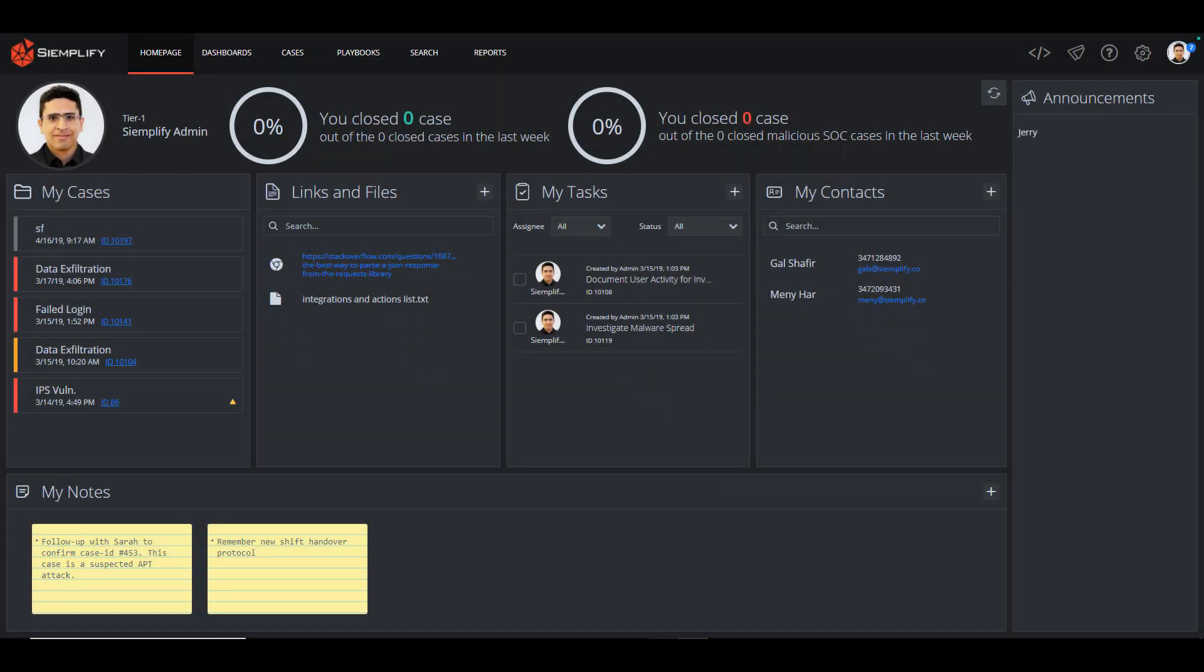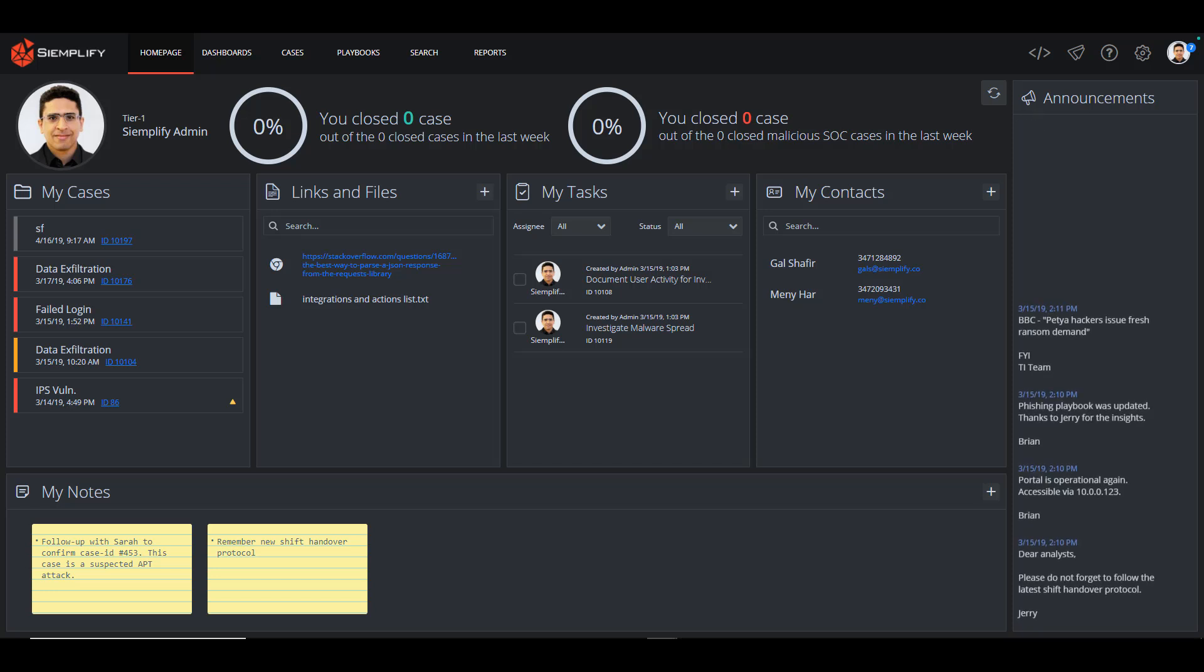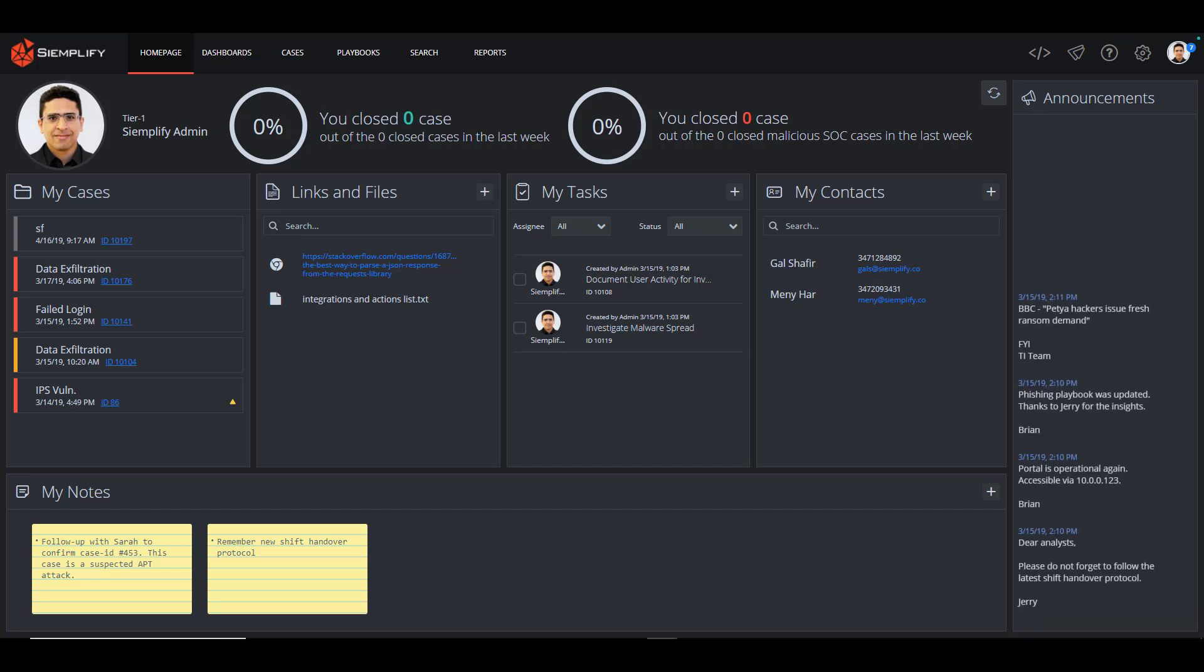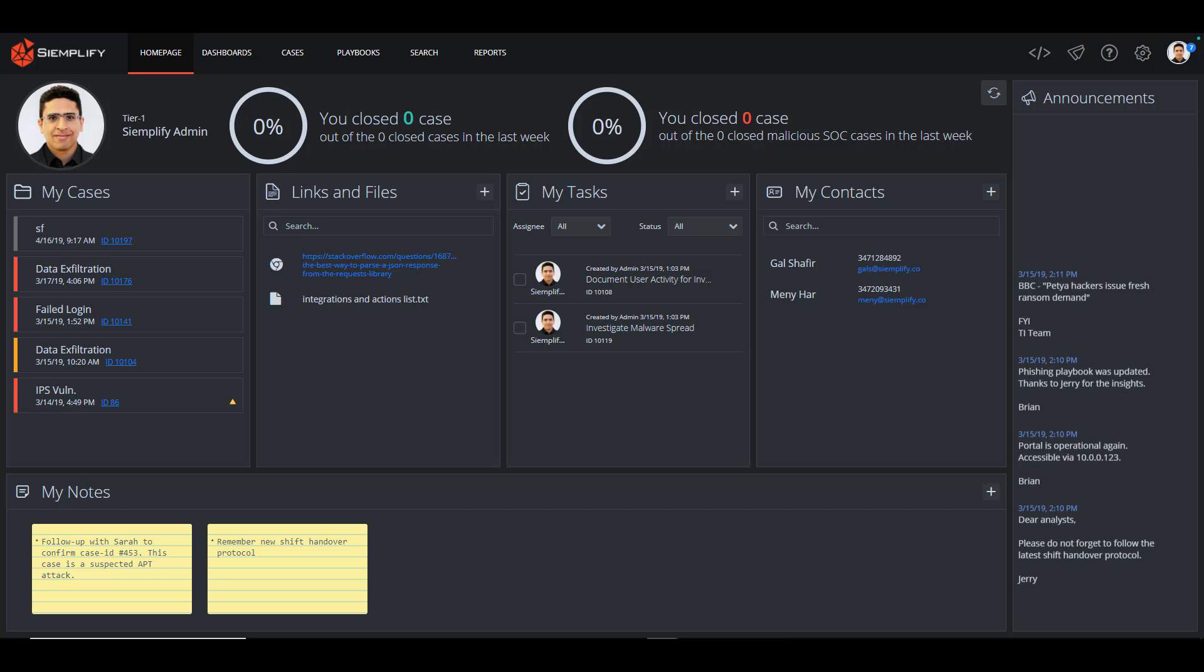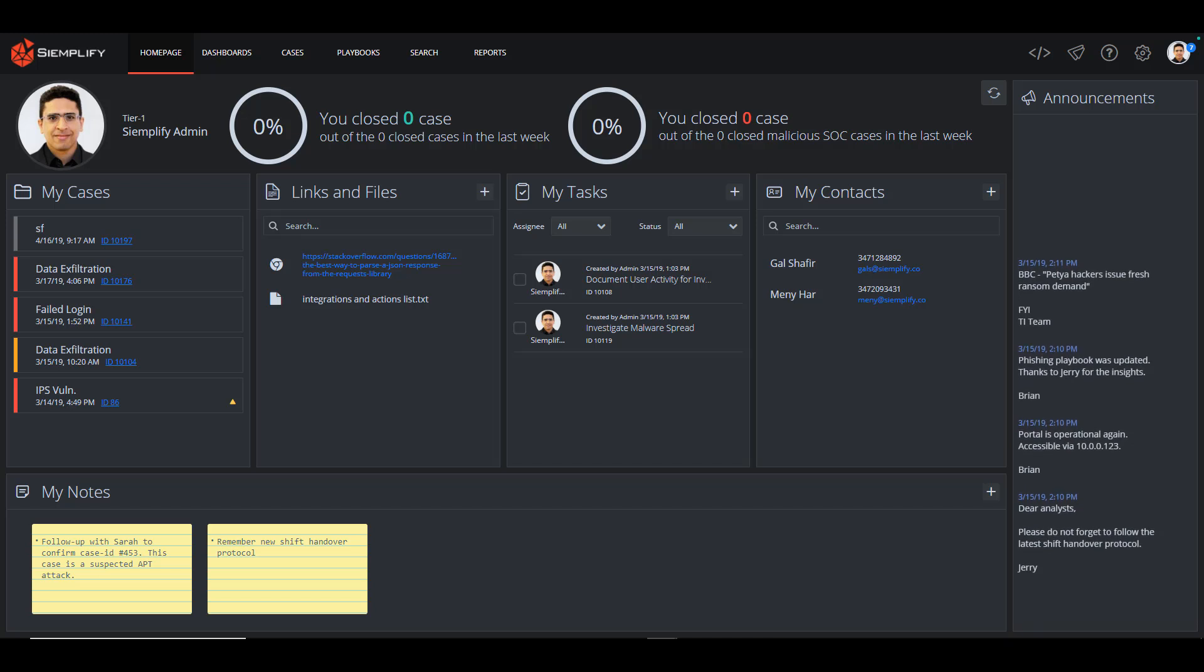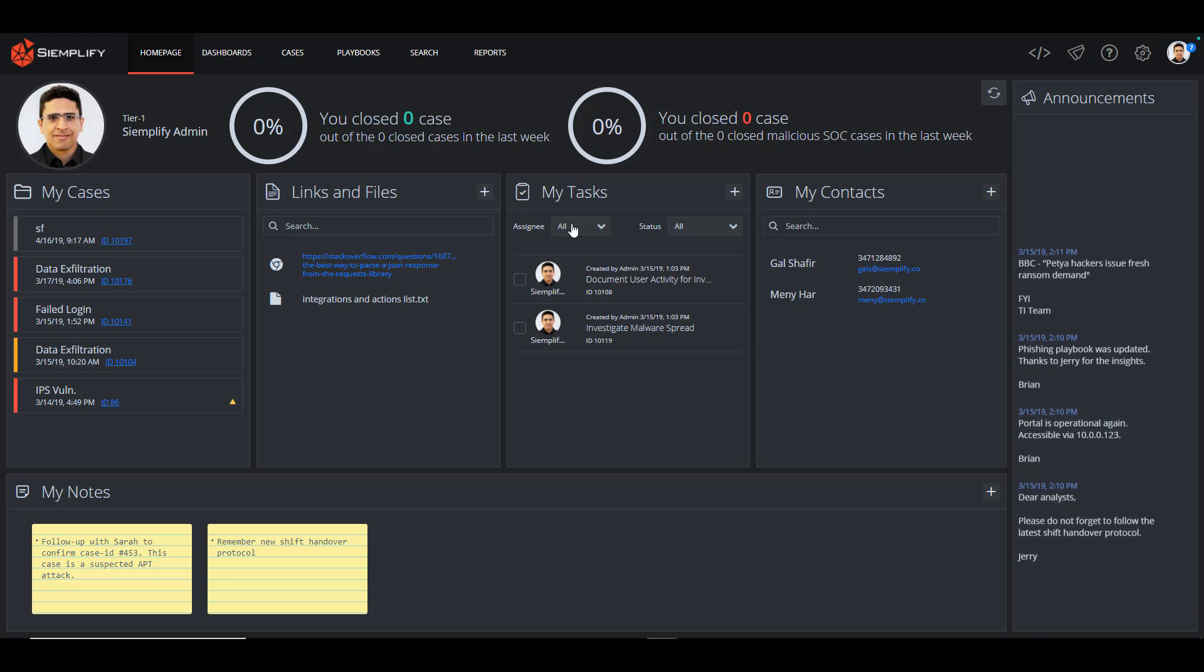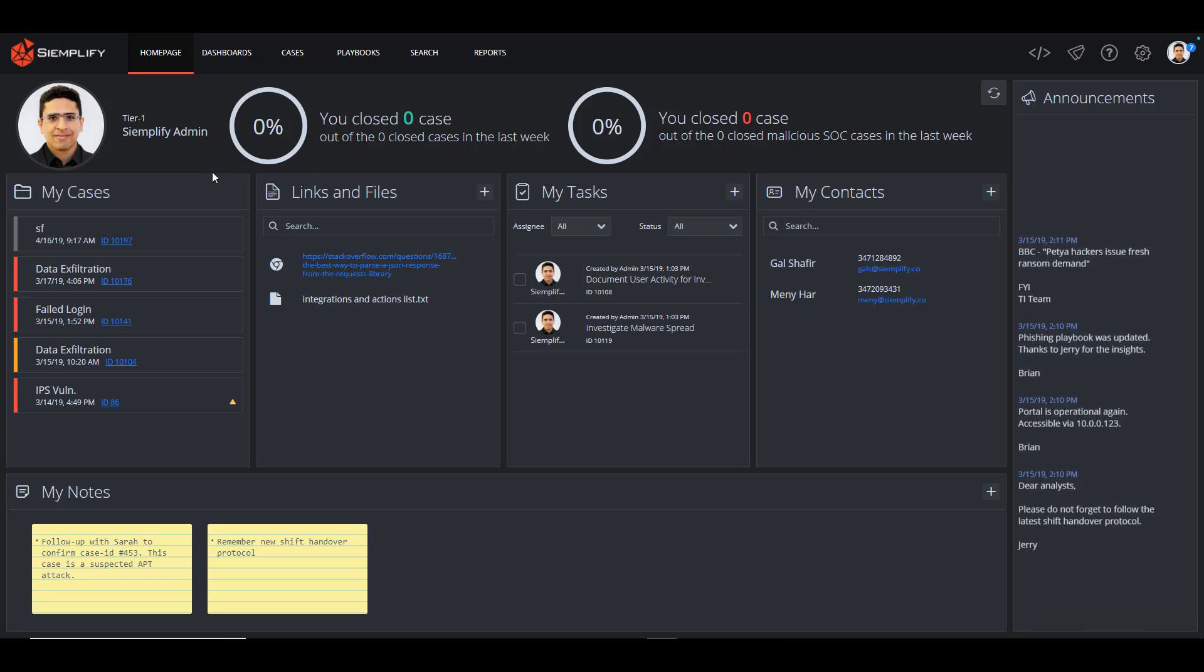Hi, this is Steve from Simplify. Today I'm going to show you how incorporating vulnerability management into the Simplify Security Operations Platform can help improve your investigation process.